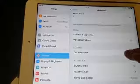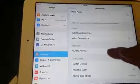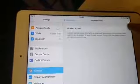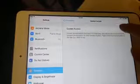Scroll down and look for Guided Access. Click on it and you will see Guided Access. Turn it on.